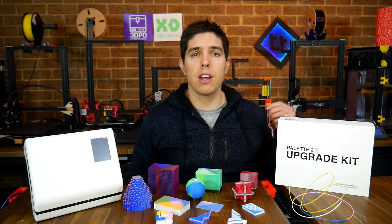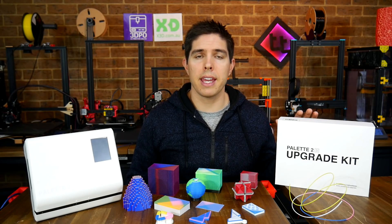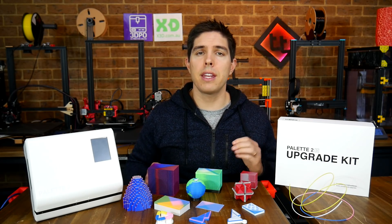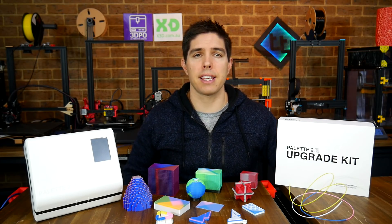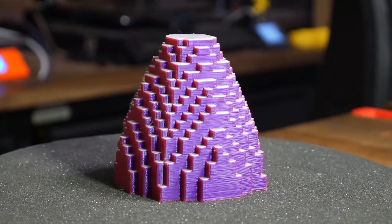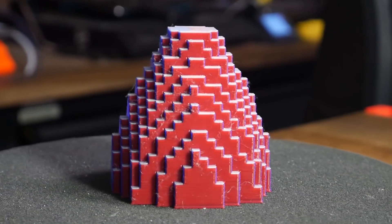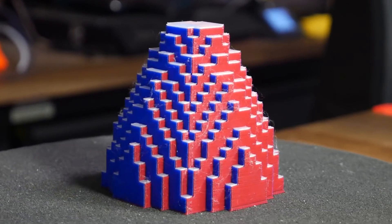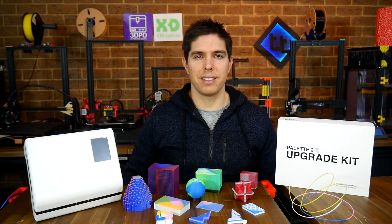For this video, I've purchased the 2S upgrade kit. I'm going to fit it and take you through all of my testing so you can see if things have improved. I'll also show you how I made this color-changing voxelized pyramid. Let's get into it.